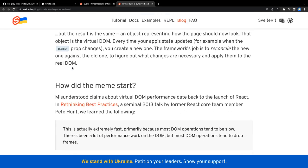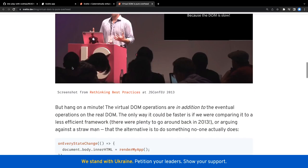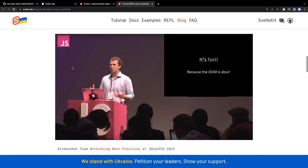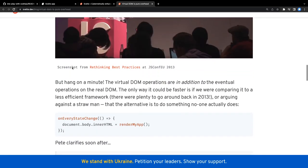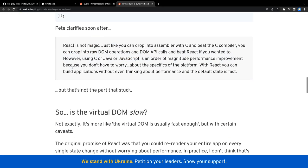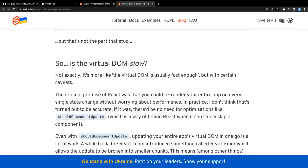This story of saying virtual DOM is fast started back in 2013 at some conference, and from there it became a meme. It's saying that virtual DOM is fast but the real DOM is slow - that is obviously a counter argument. It's not like that.